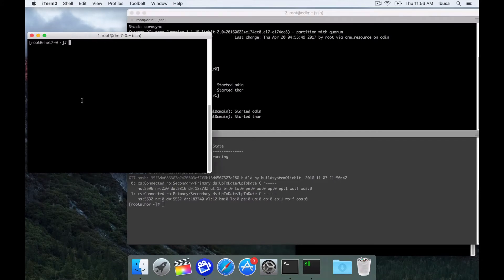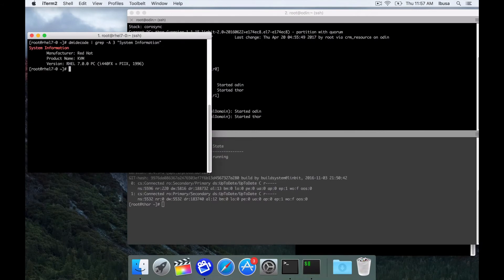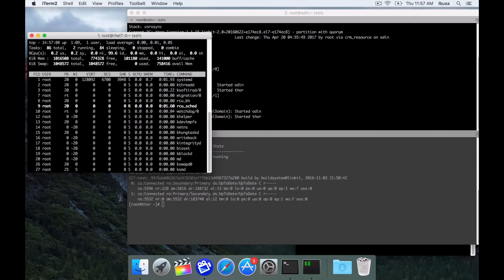Over here I have the rel7-0 VM I'm connected to. You can see this is a KVM type VM. I'll run top over here just so we have some activity going on in the screen.